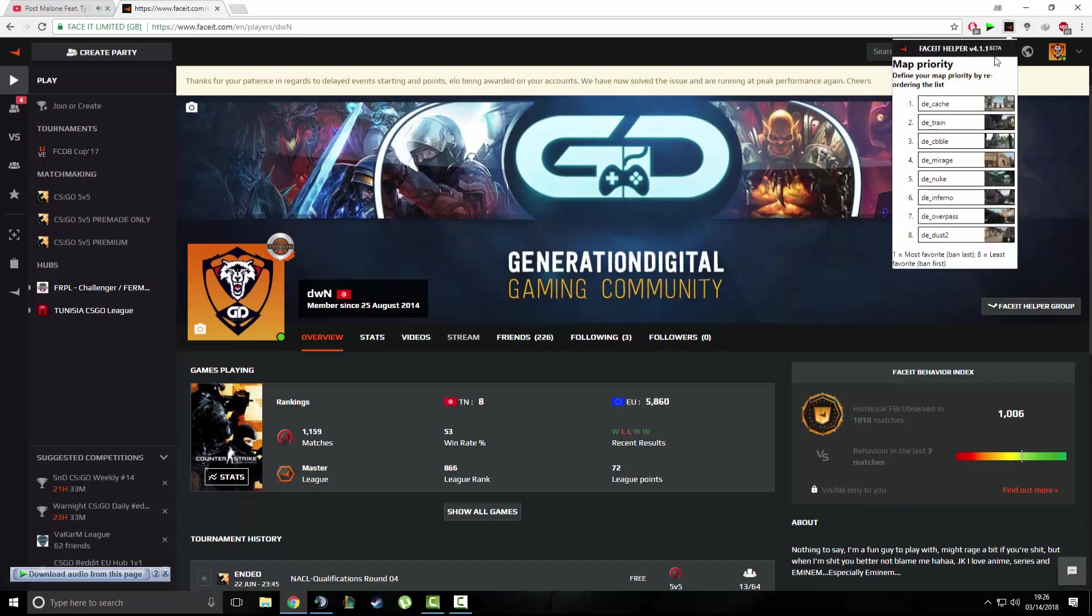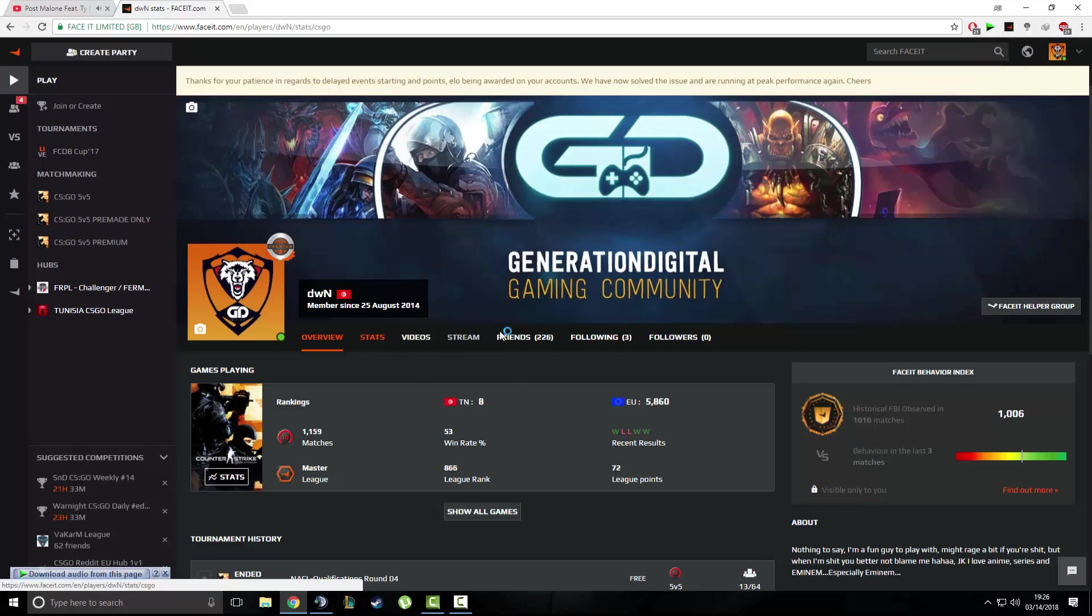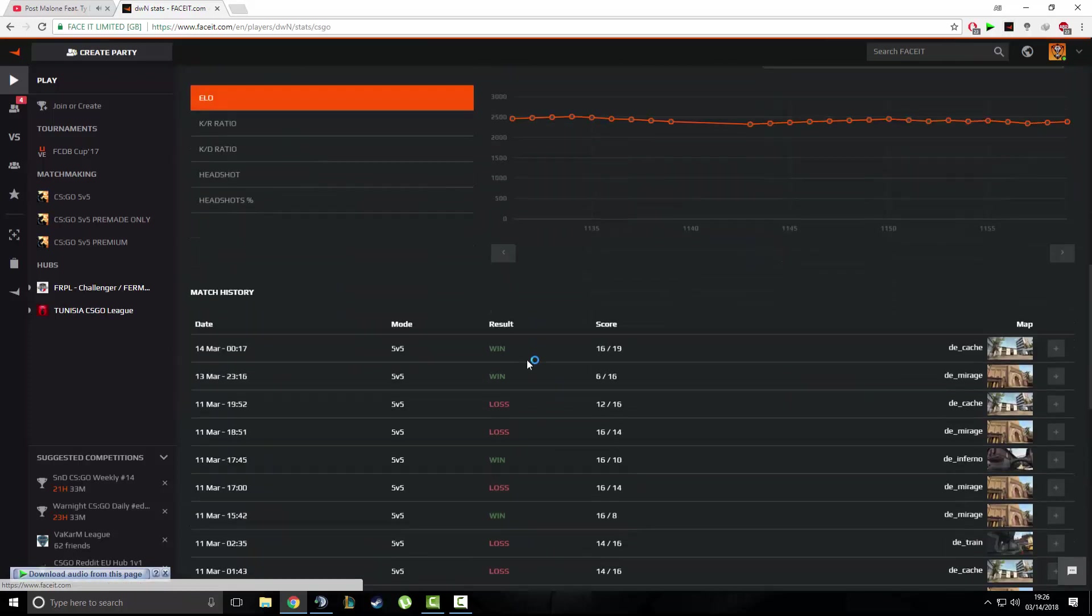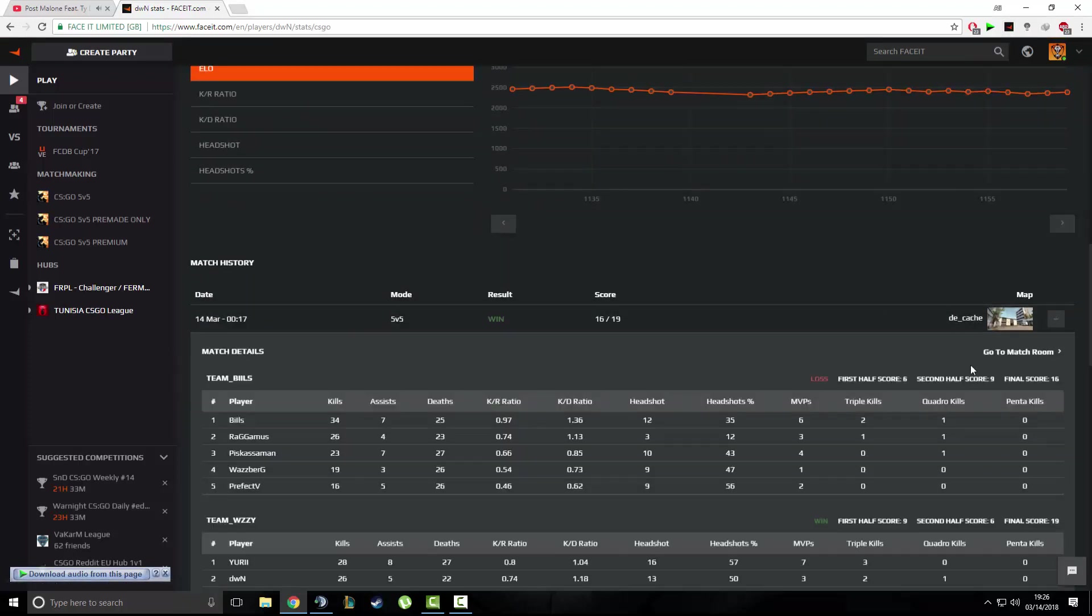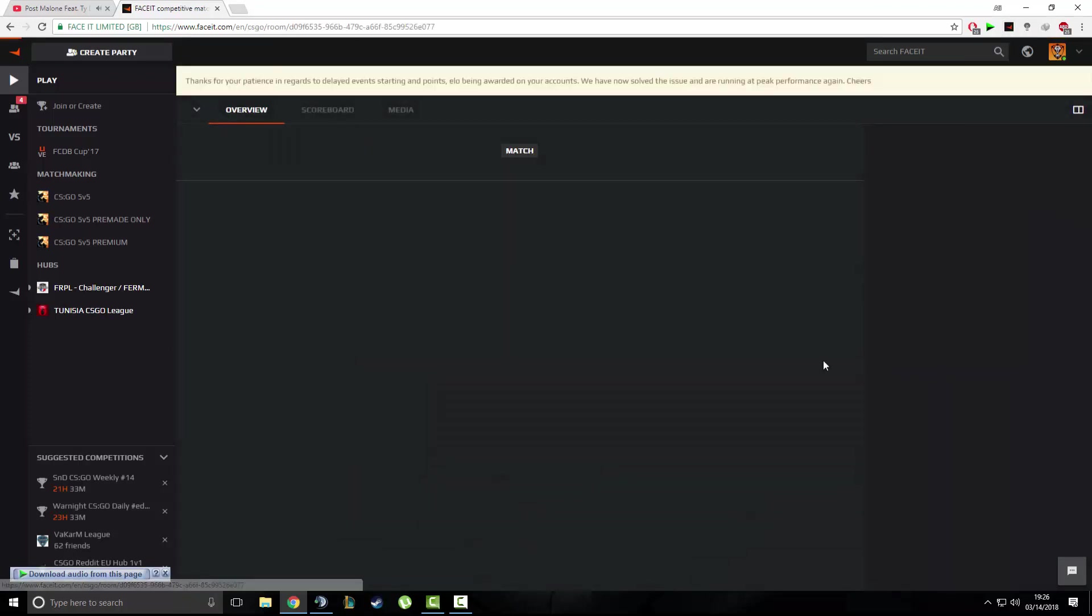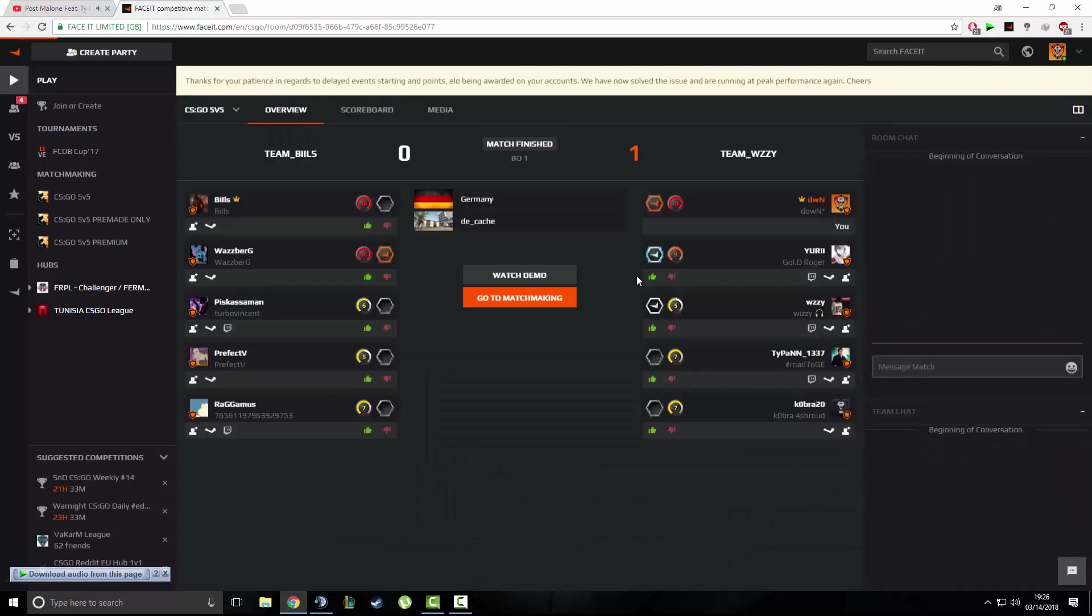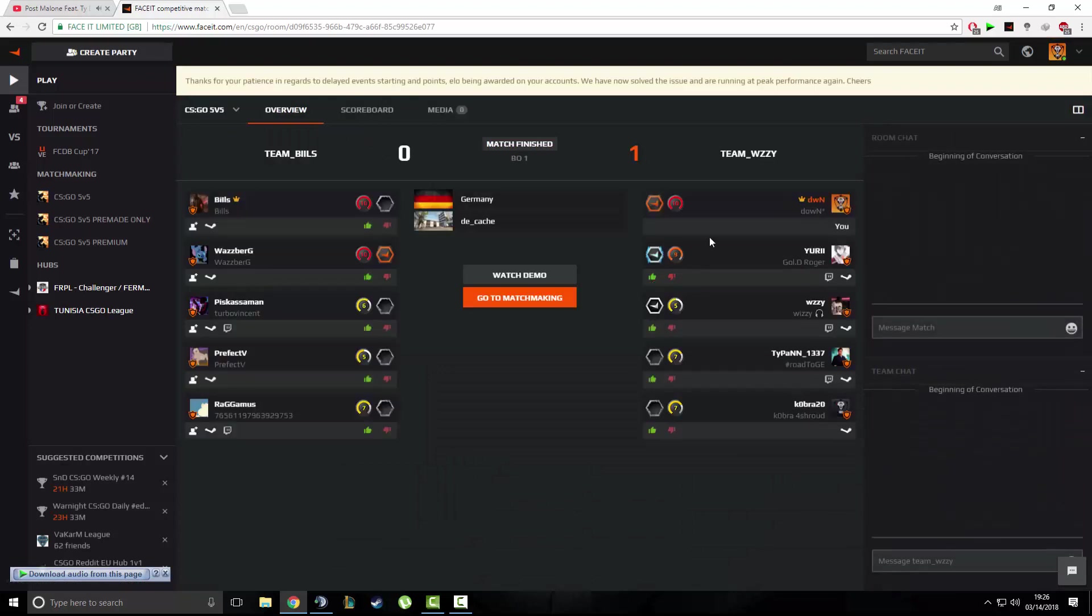Most of the features don't work anymore. You still have the map priority and the game room extension where you see the ELO and the average kills and all, but the problem is you don't have the auto-accept on the Faceit platform here.